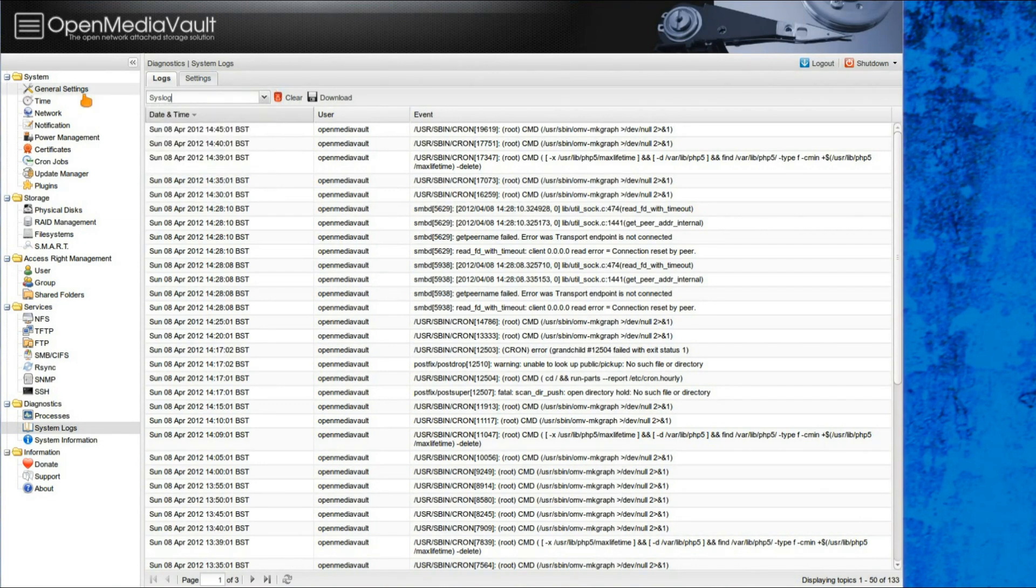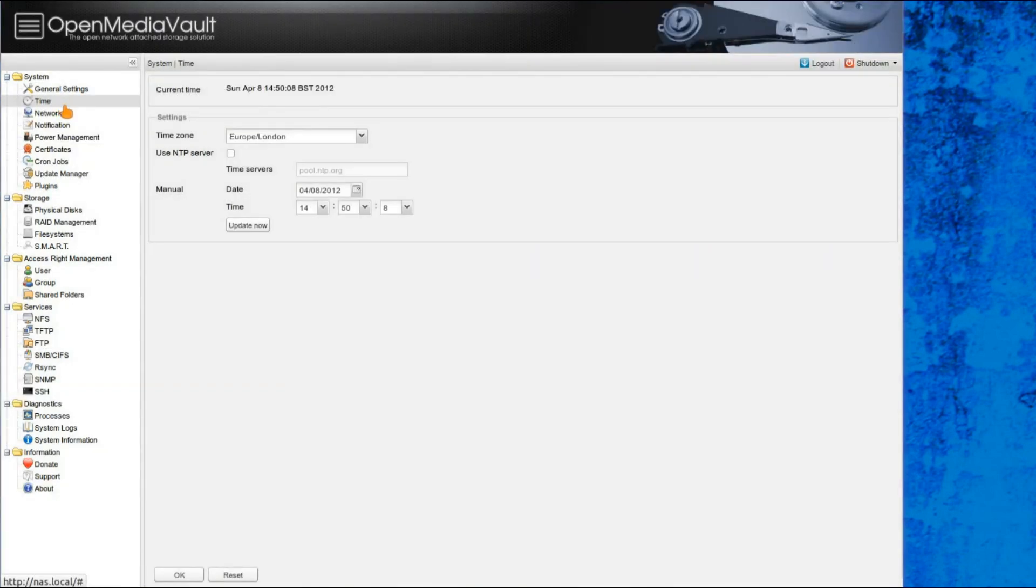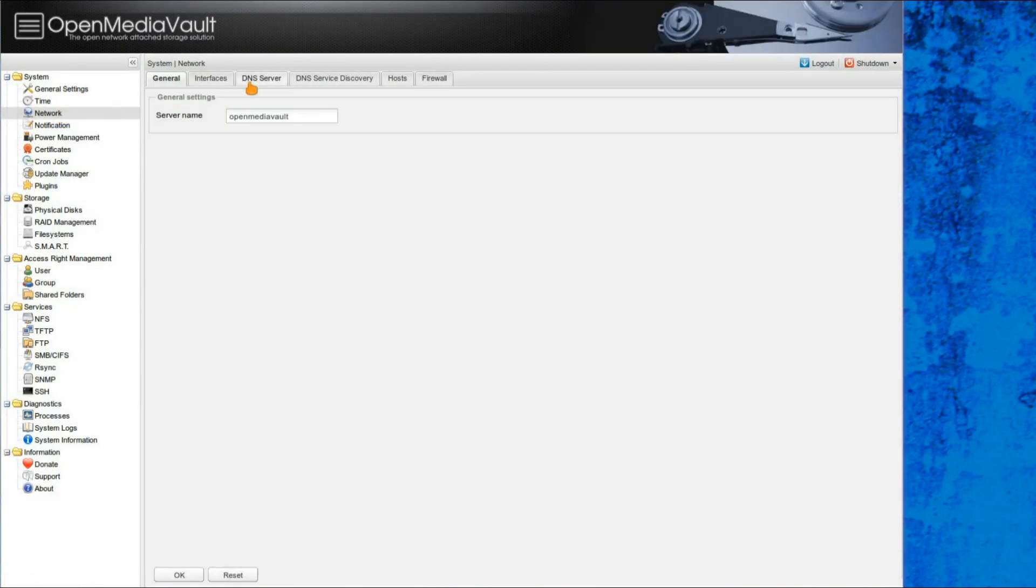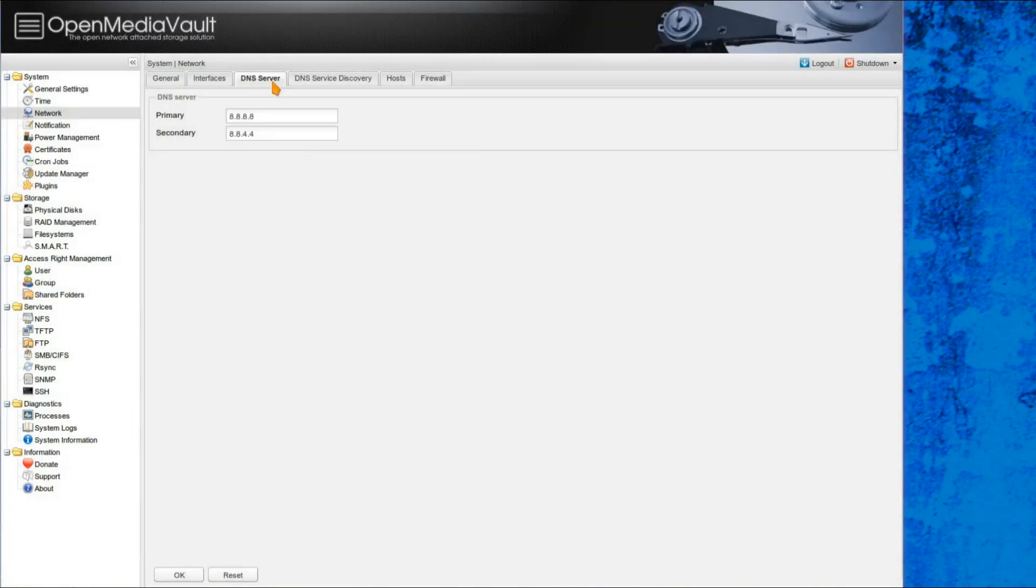And just a last quick look at the general settings, so you've got, you can set up the time, network, or interface you're going to use, IP addresses, DNS, and you can even set up the firewall.